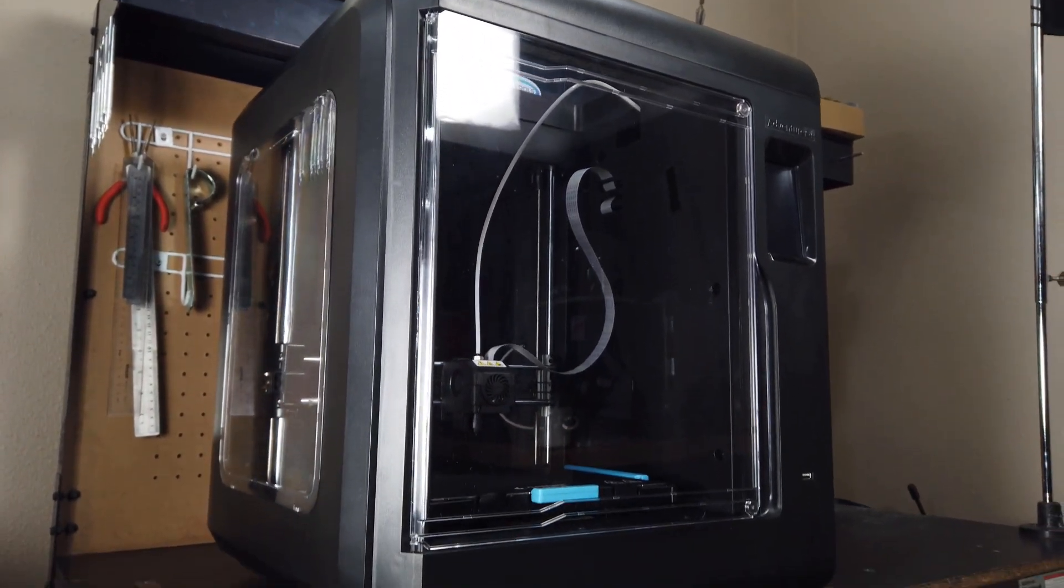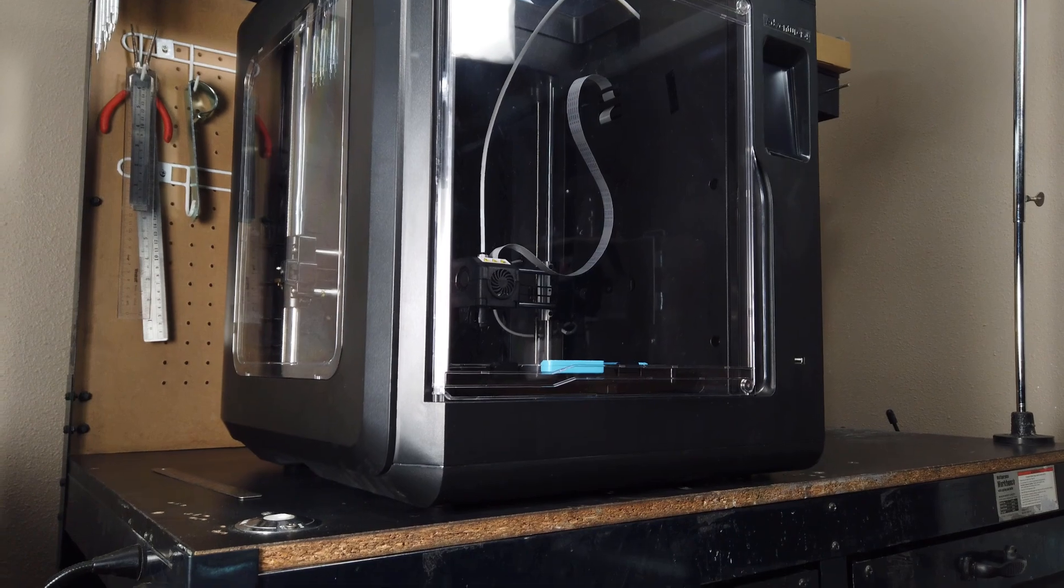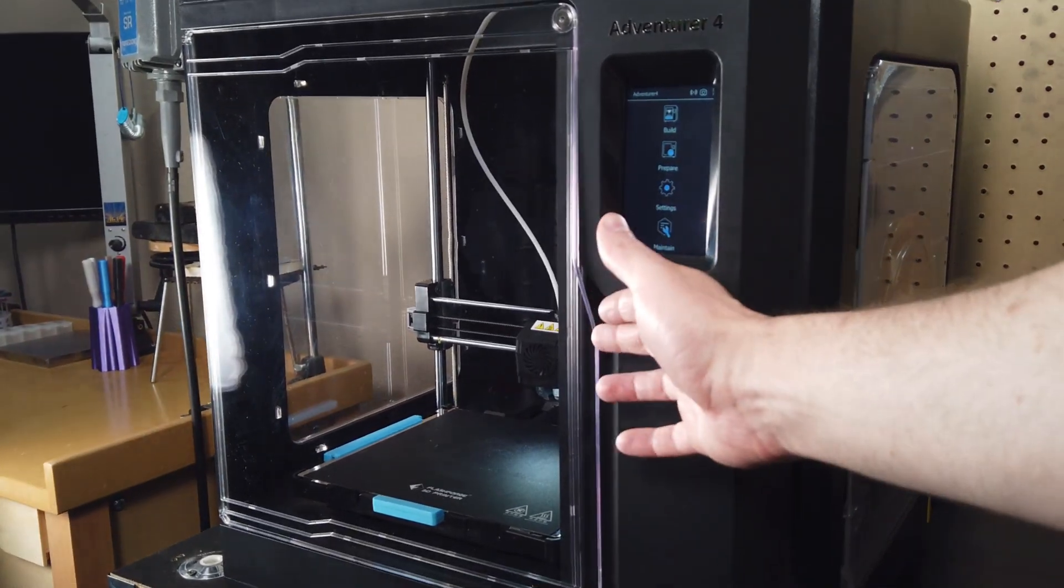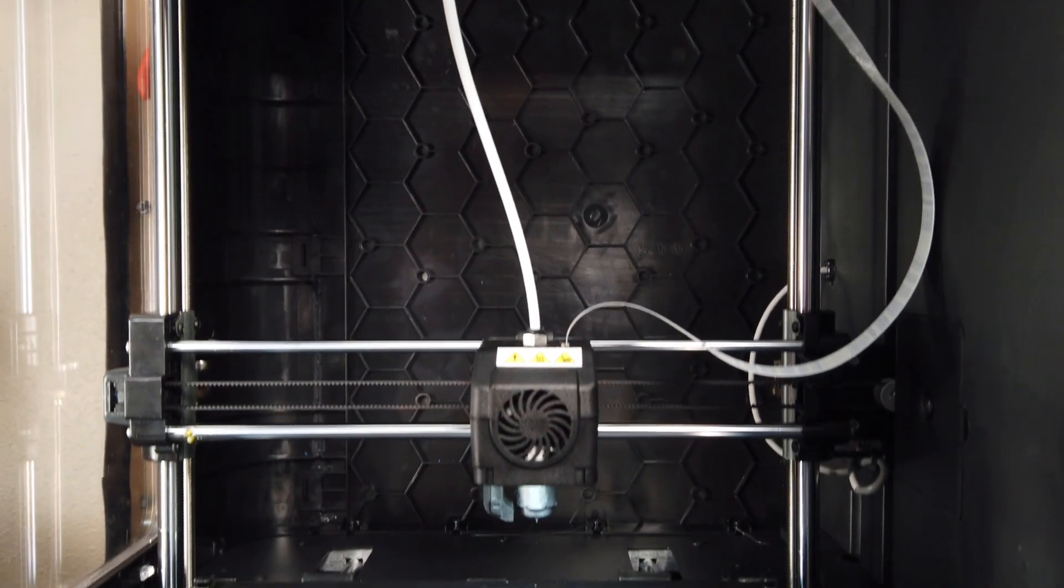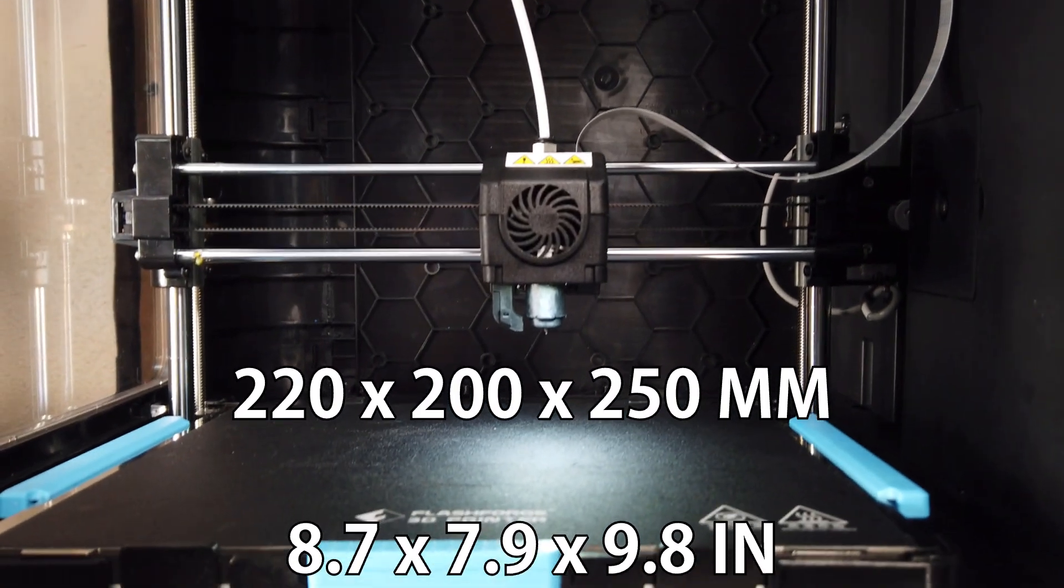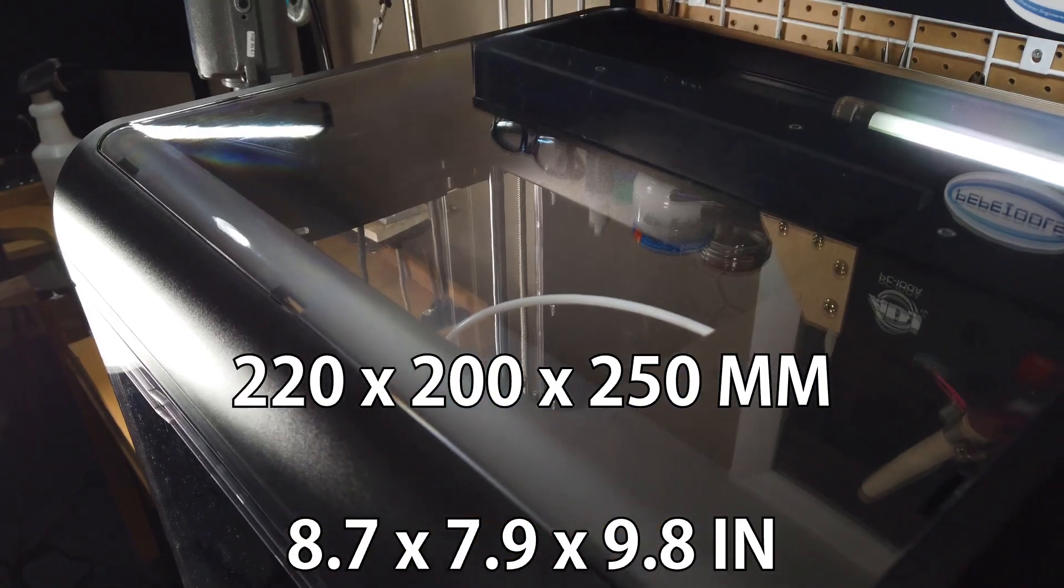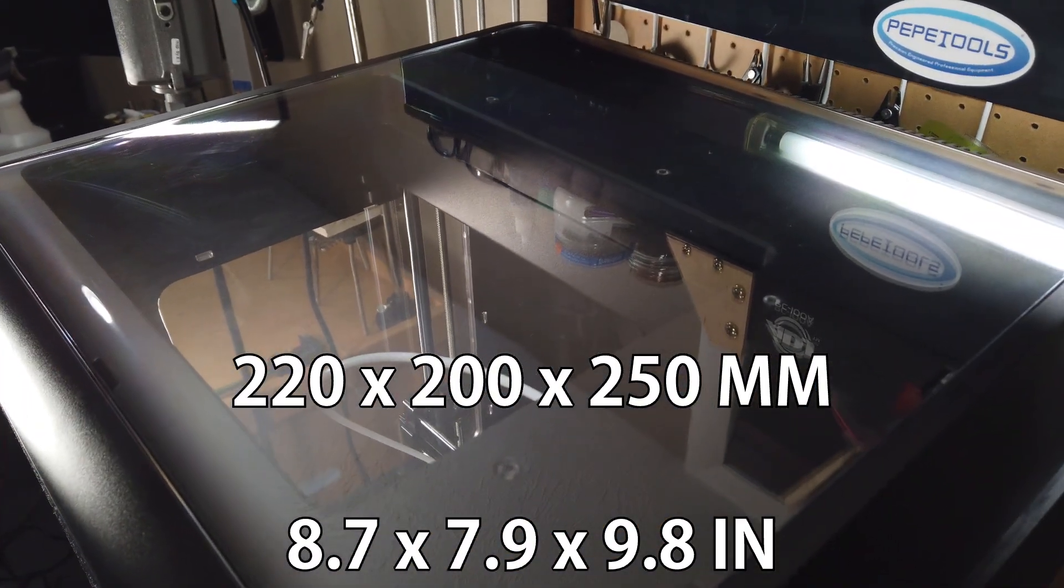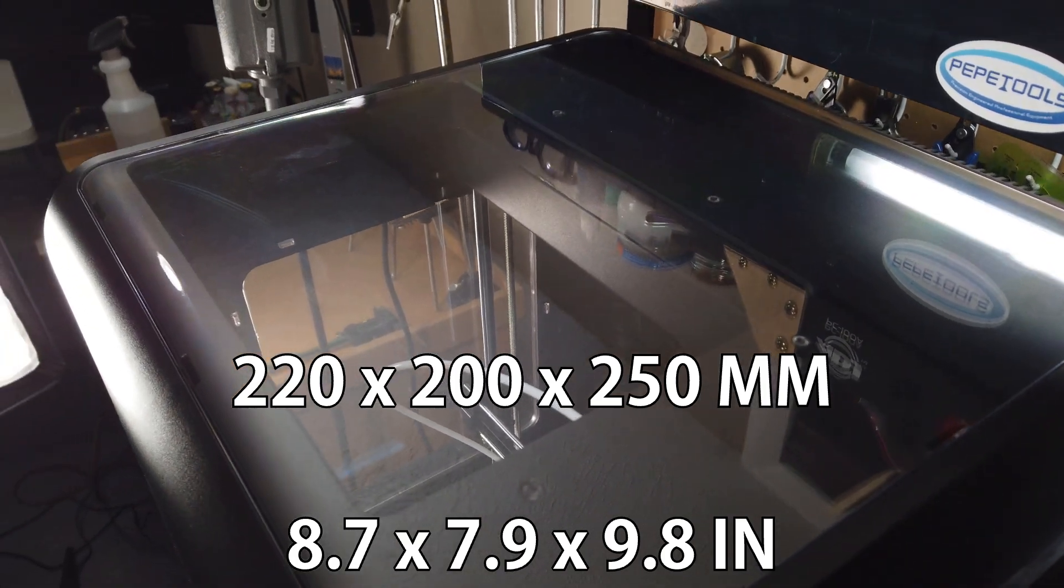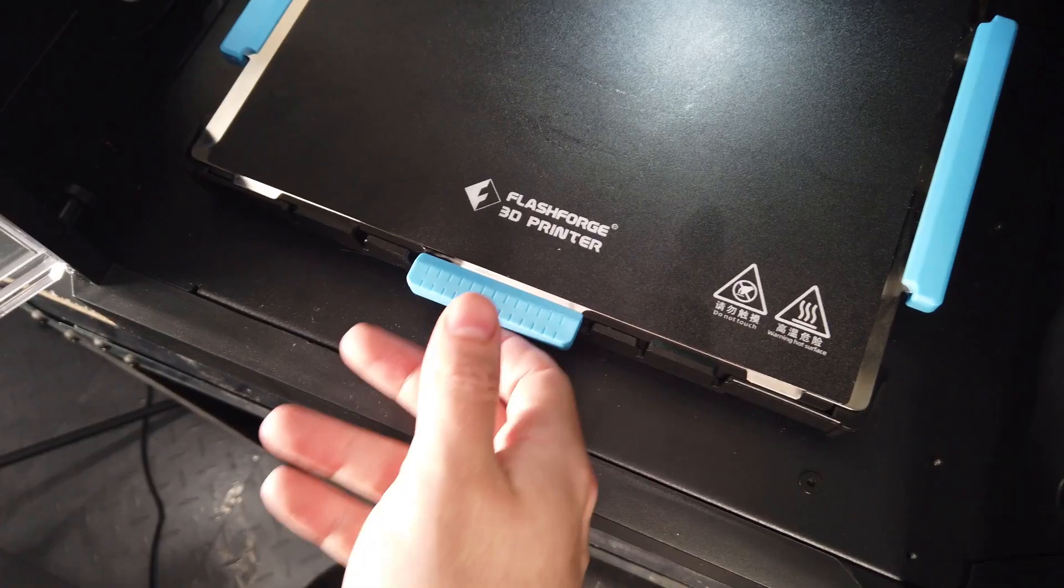My first impression of this machine is it's actually pretty big compared to others that have the same print volume, but this is due to it being fully enclosed. The build volume is 220 by 200 by 250 millimeters. Honestly this is a pretty normal size so there's not much to complain about there.